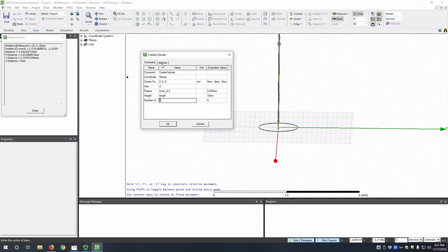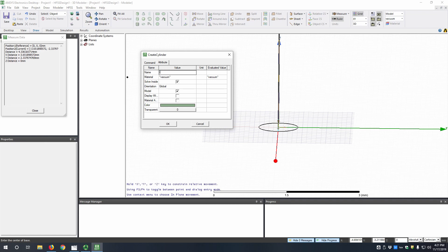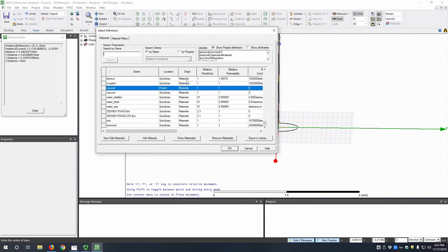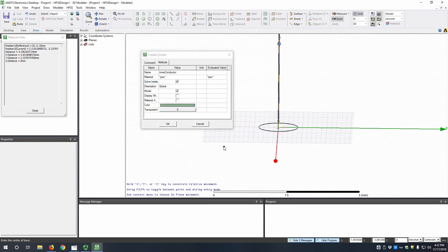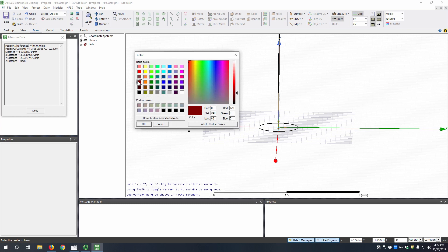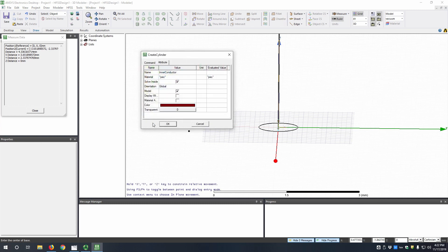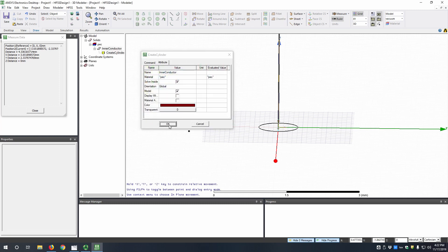So we now go up to the attributes column, and then we can assign it a name, which I'm going to call inner conductor, and then the material we're going to assign to be PEC, or perfect electrical conductor. Just hit OK there. I'm going to make this color just whatever.